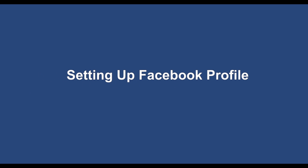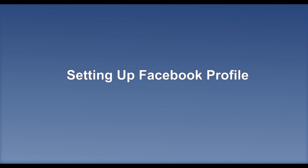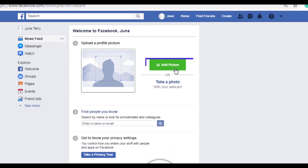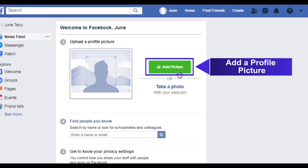Setting up your Facebook profile. Add a profile picture to personalize your account.